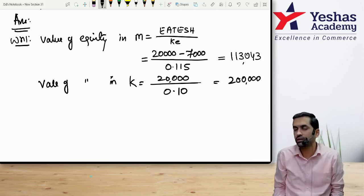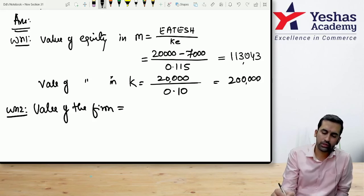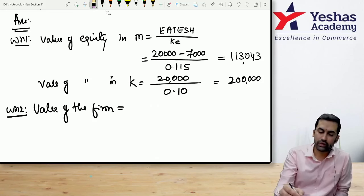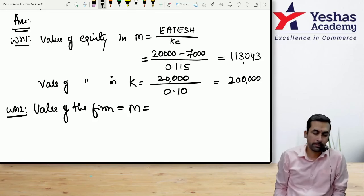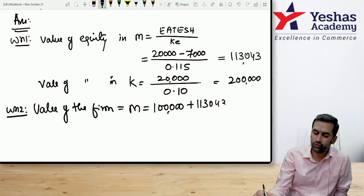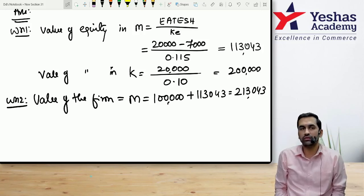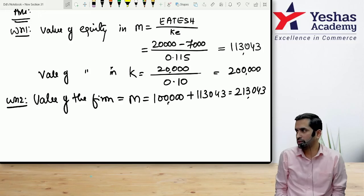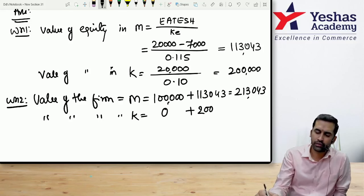Working note 2 — Value of the firm equals value of equity plus value of debt. For M Limited: 1,00,000 (debt) + 1,13,043 (equity) = 2,13,043. For K Limited: no debt, so value equals 2,00,000.